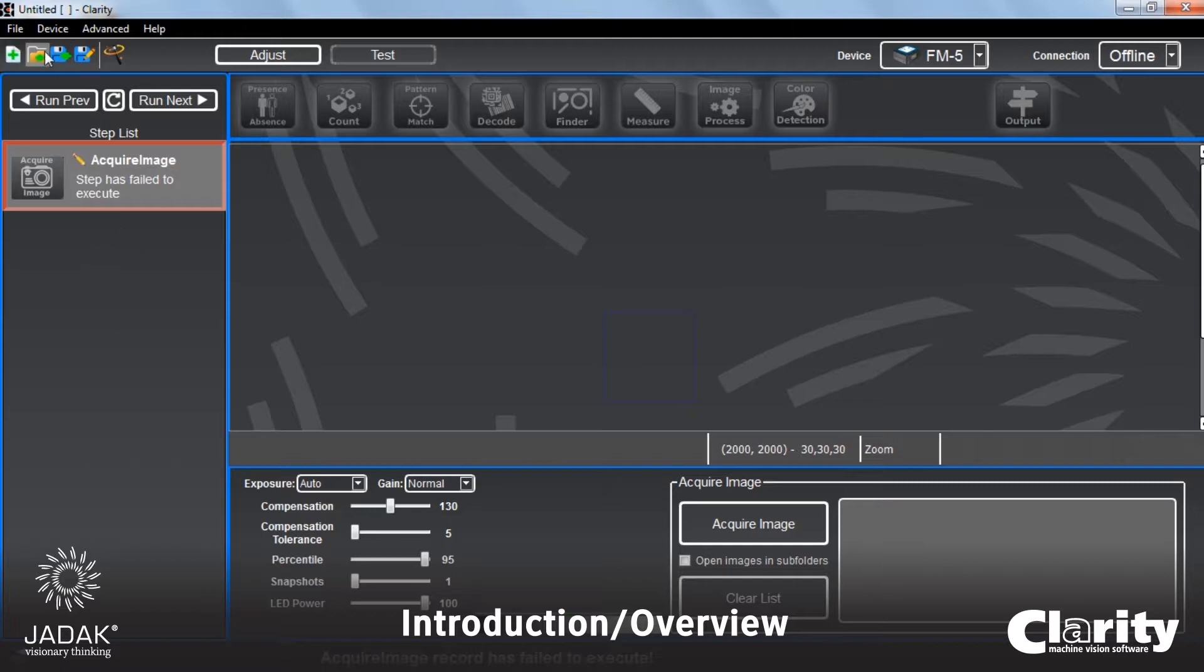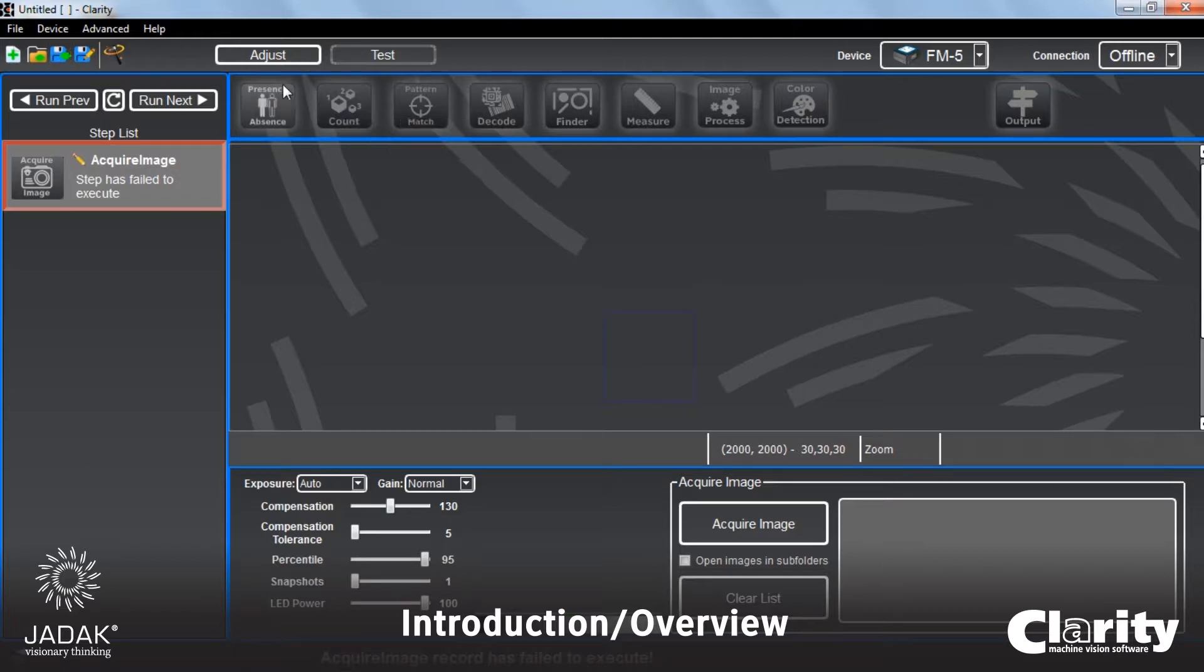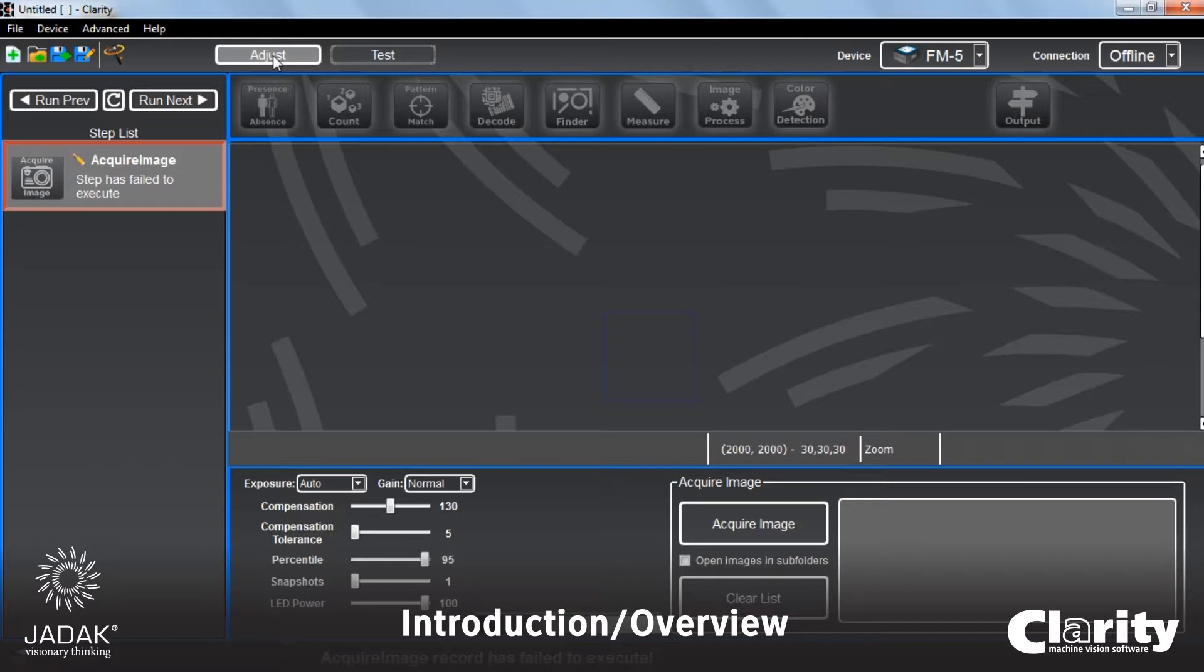This is where you can create a new job, load an existing job, save a job, save a job as. Adjust brings you back to this work area.